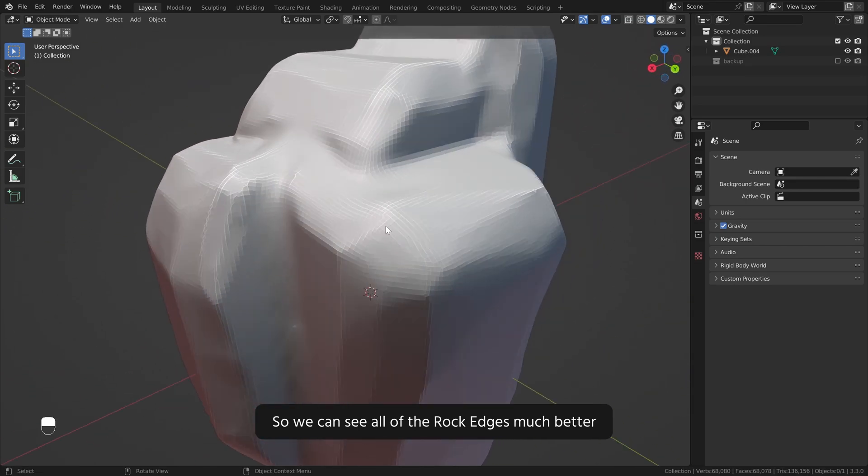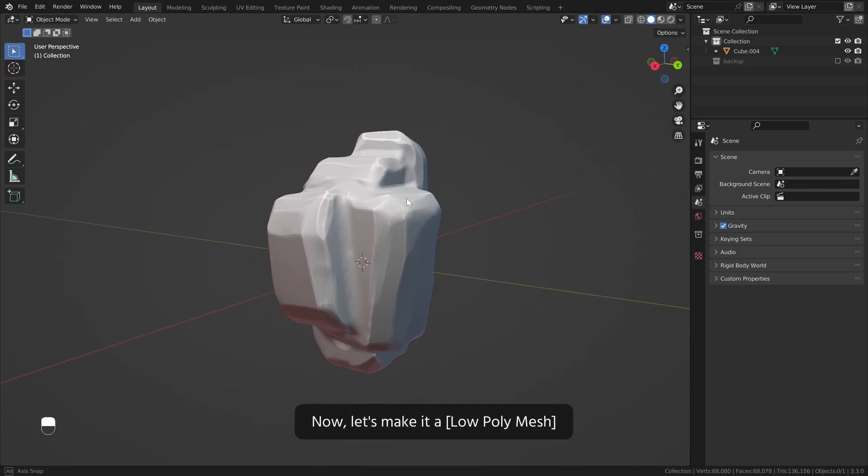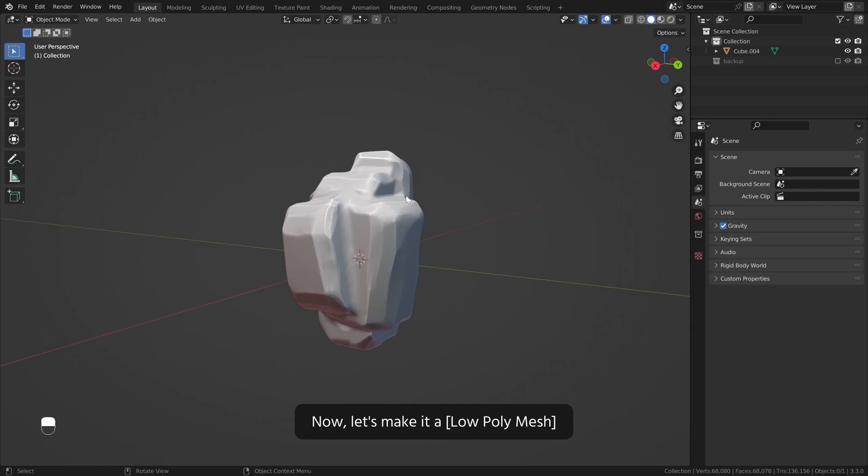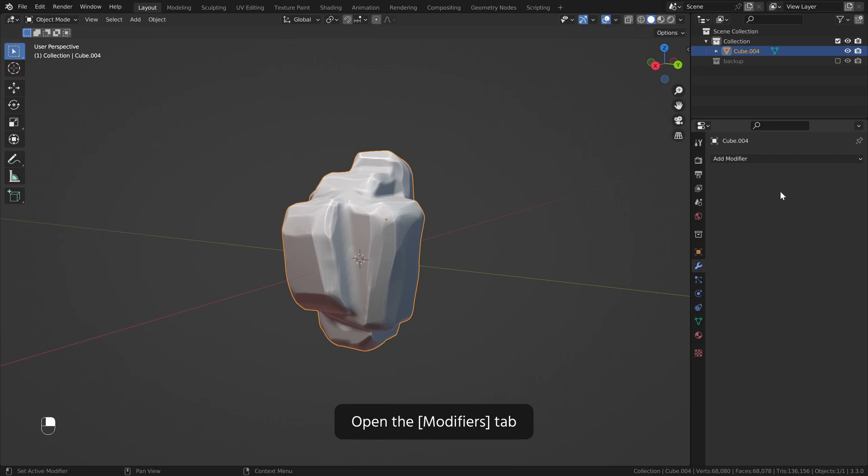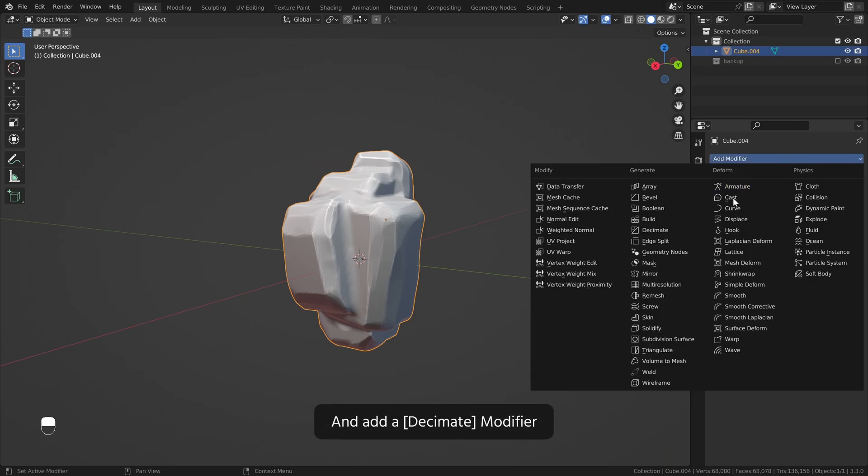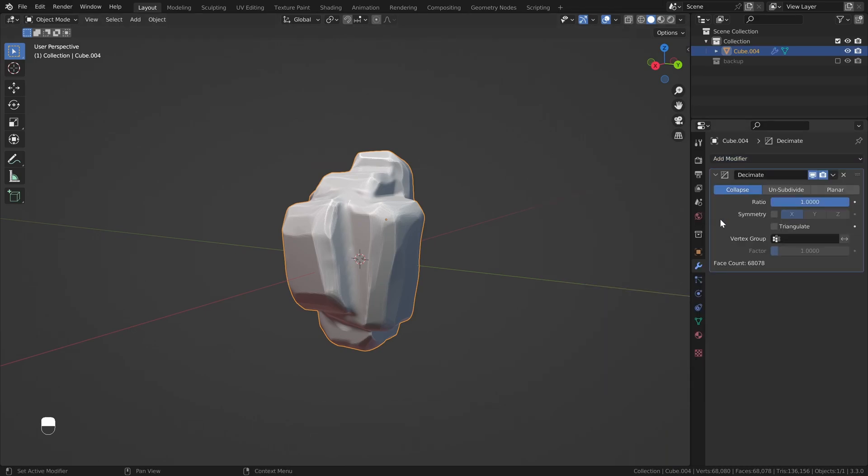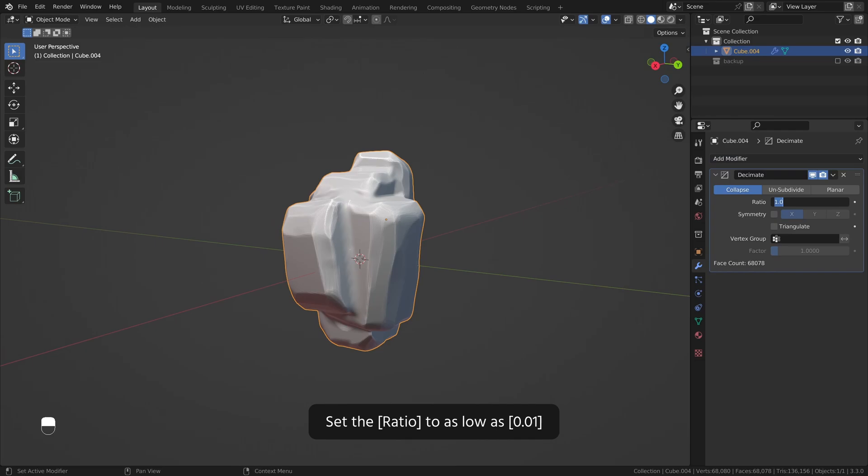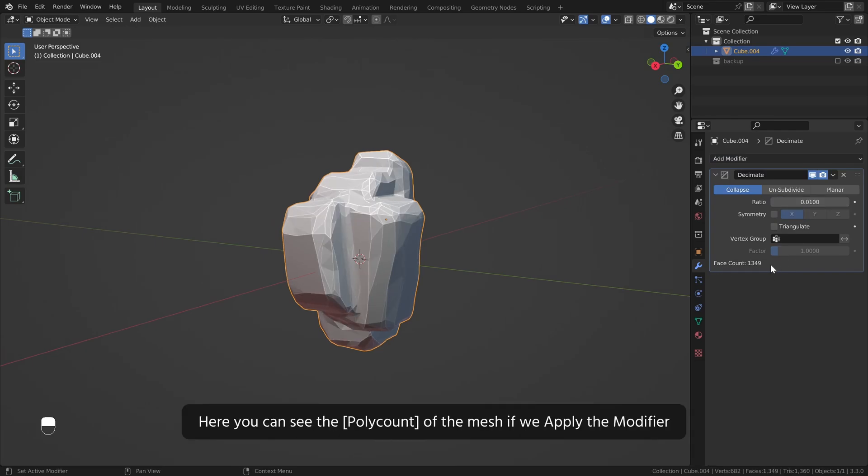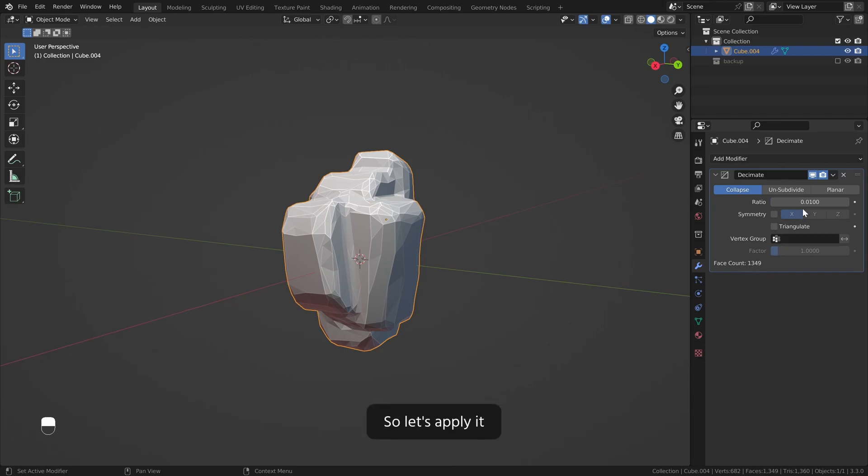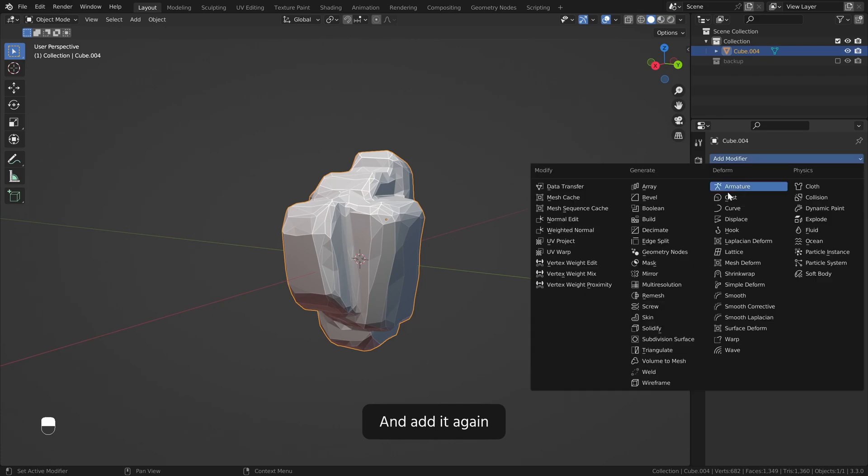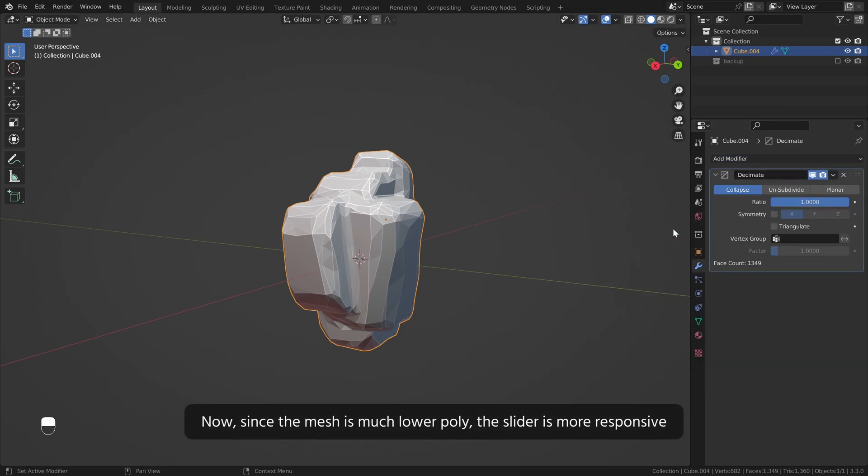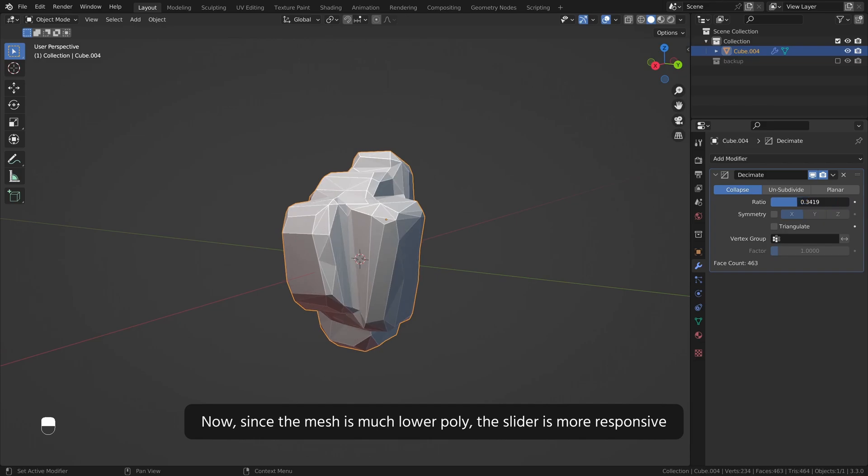Now let's make it a low poly mesh. Select the rock, open the modifiers tab and add a decimate modifier. Set the ratio to as low as 0.01. Here you can see the poly count of the mesh if we apply the modifier. So let's apply it and add it again.